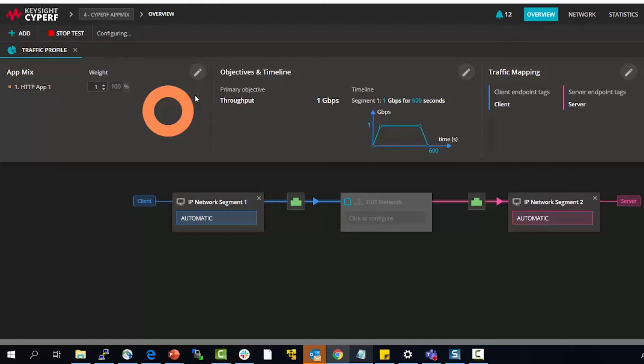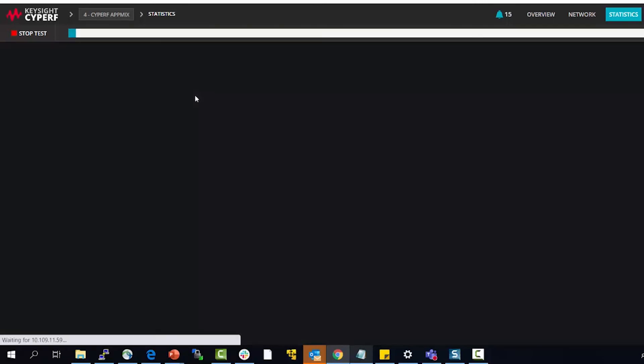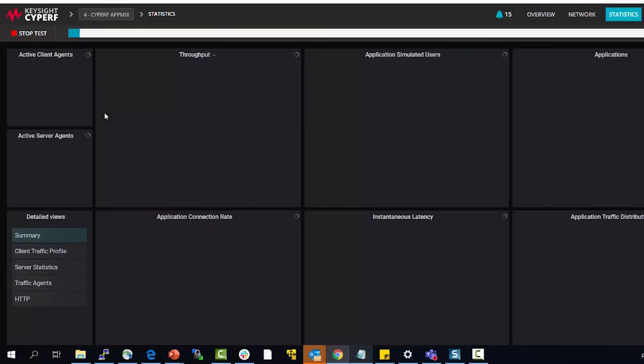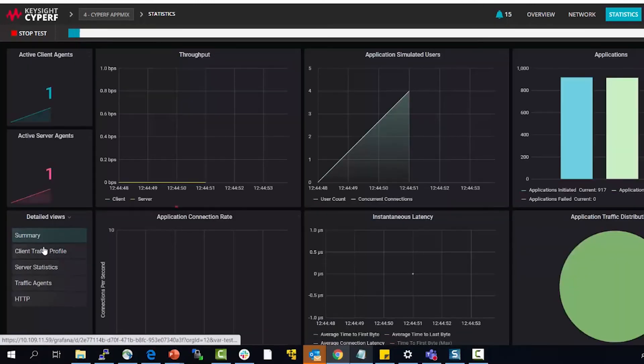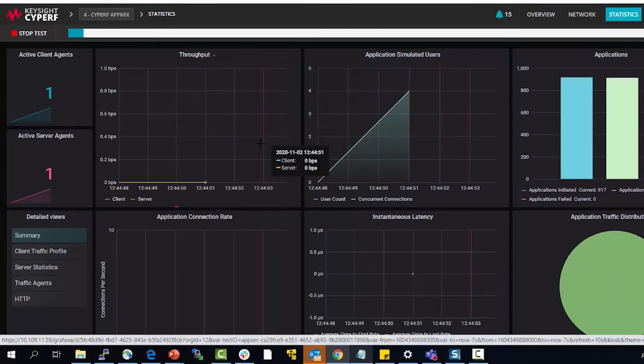It generally takes somewhere between 10 seconds to a minute or so to start the test. Once the test starts it automatically switches to the statistics screen and you will start seeing relevant statistics for your test. And you can see there is traffic going through, I would start seeing throughput very soon.